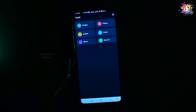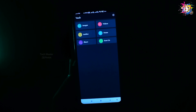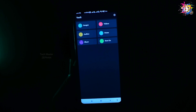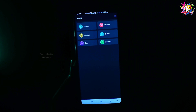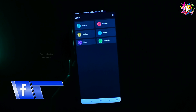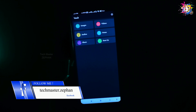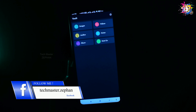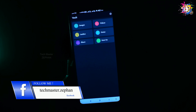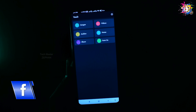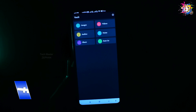How do you find this application? It's important to know — if you want photos, videos, and audio, you can easily hide them using this application. If you have images, videos, audio, and notes, you can easily hide them with this application.